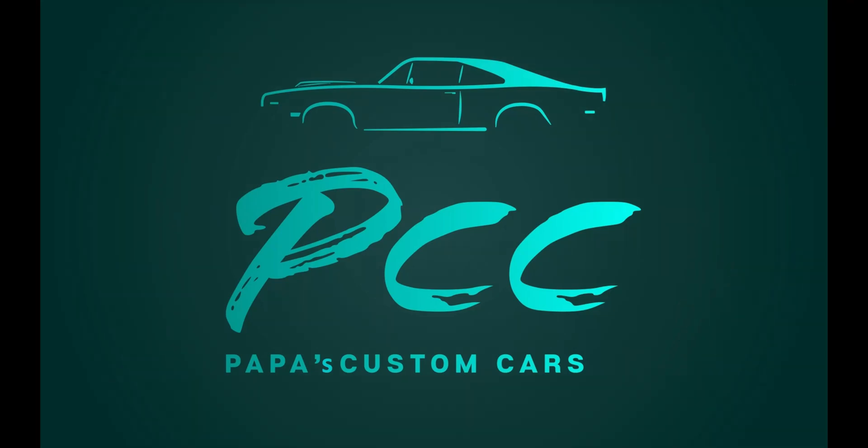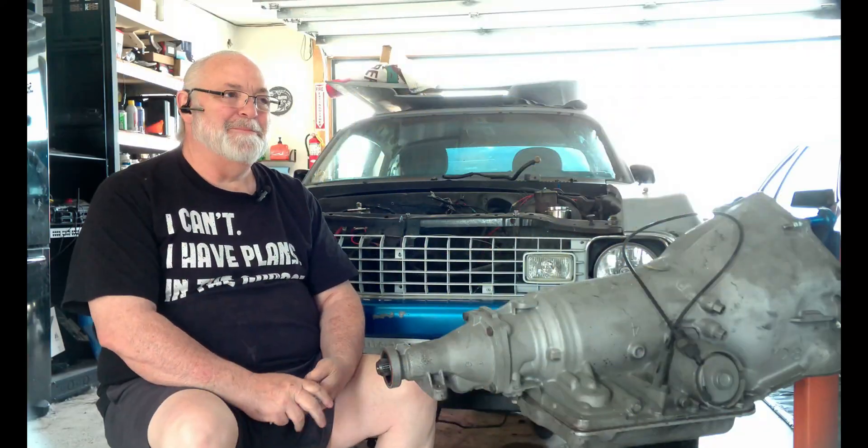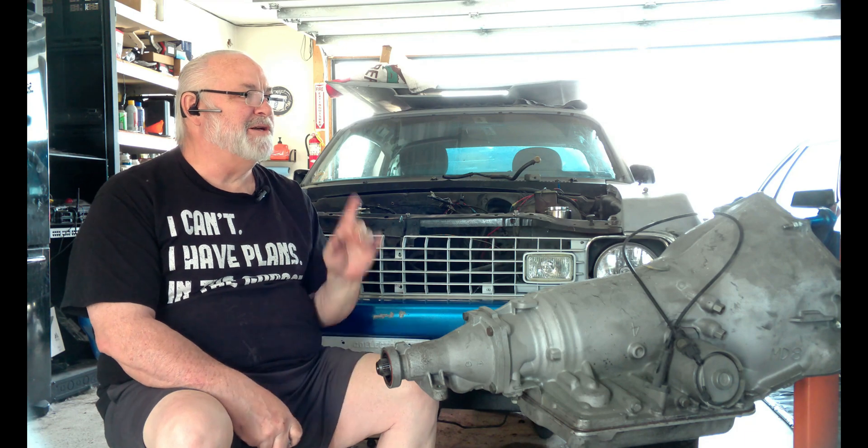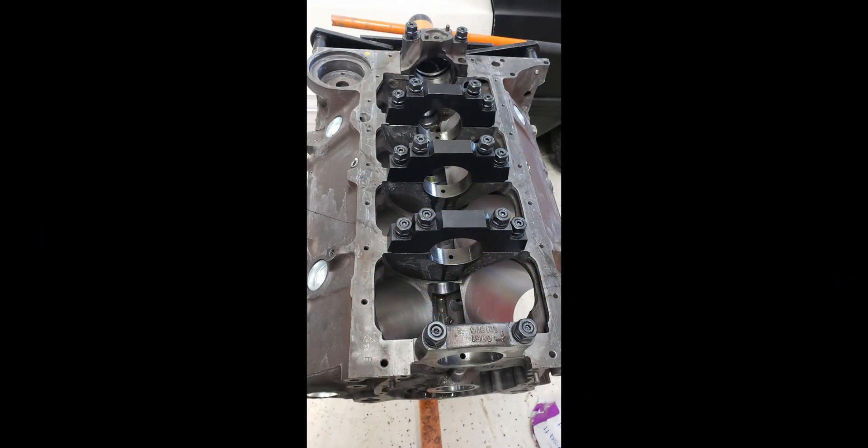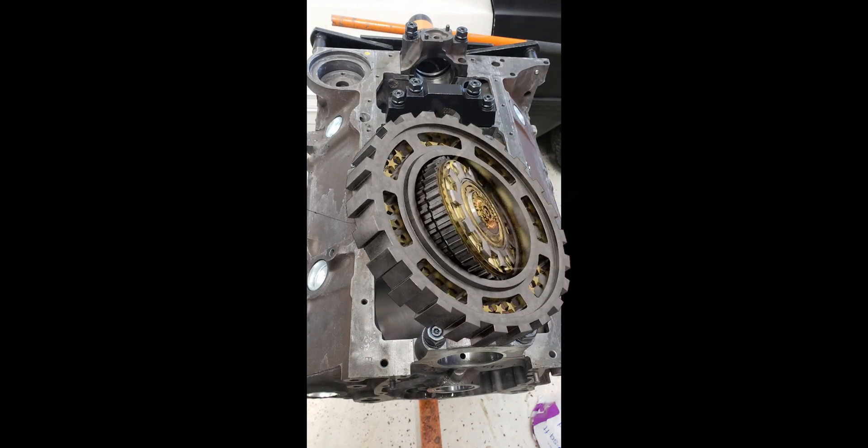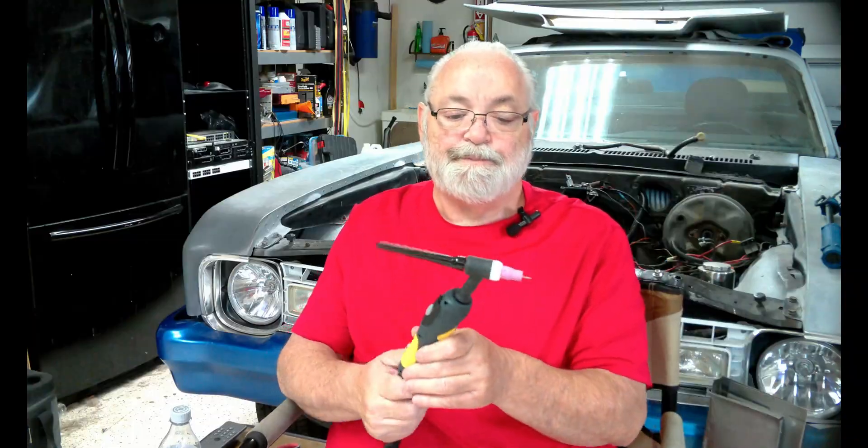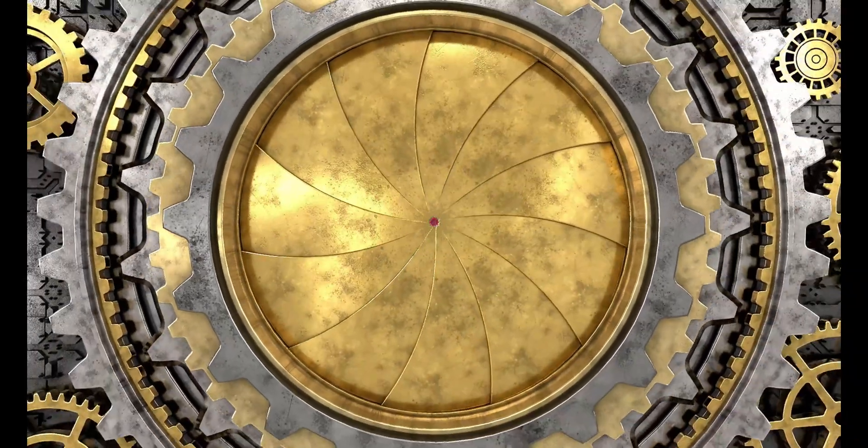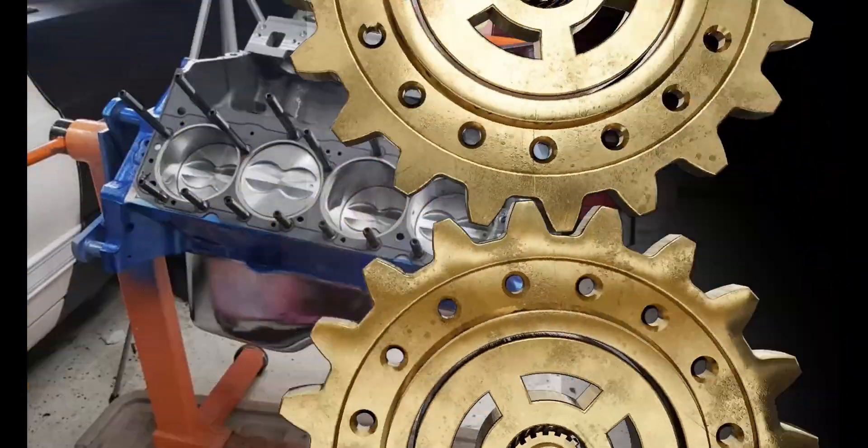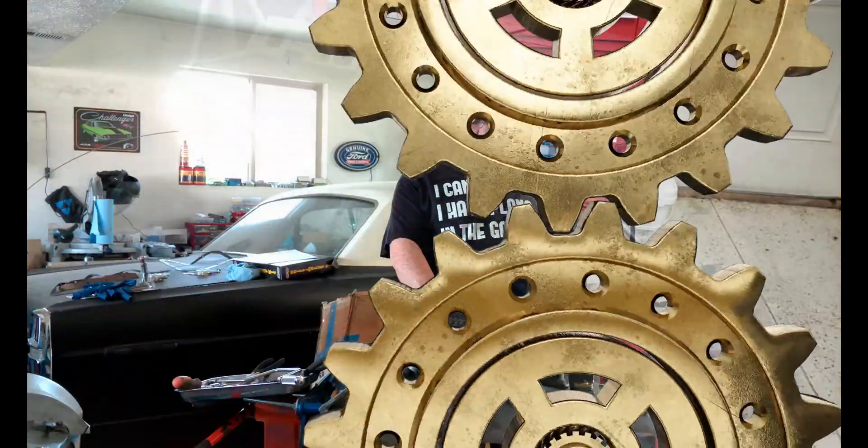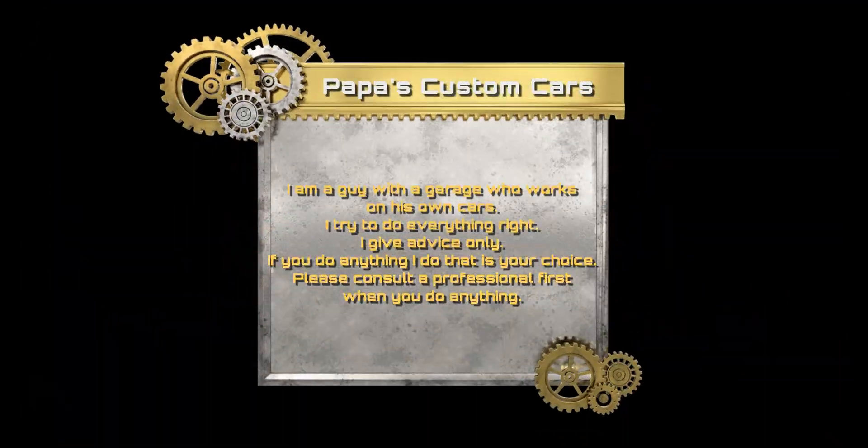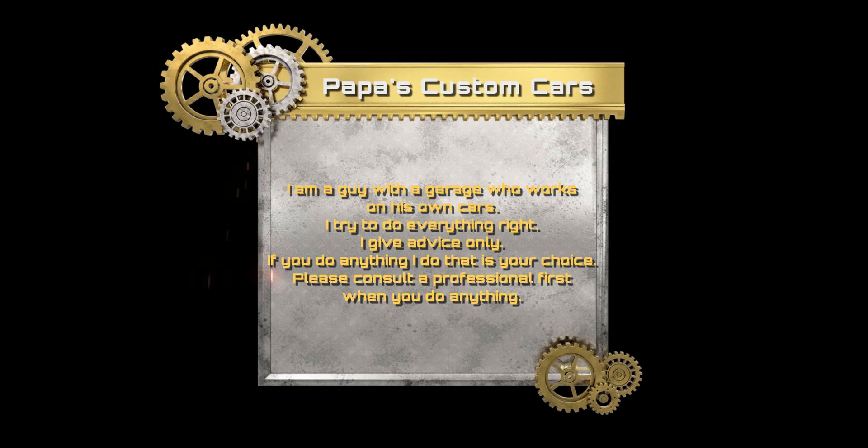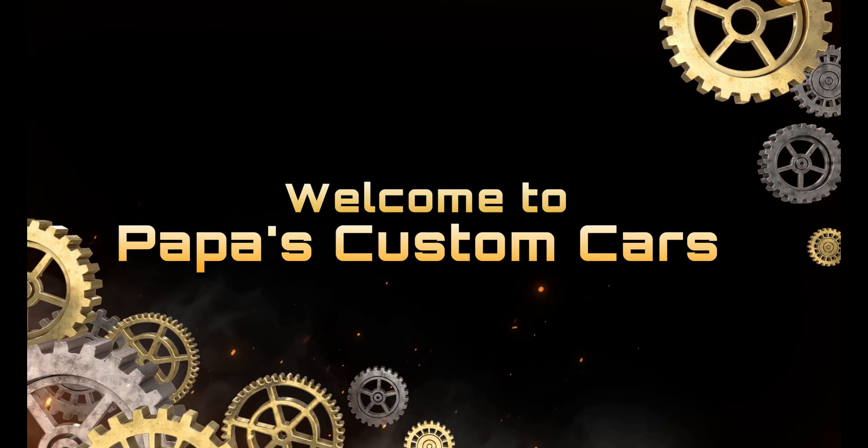So today we're going to deal with the nightmare that is this huge box. There's a few things that I wanted to show you guys.